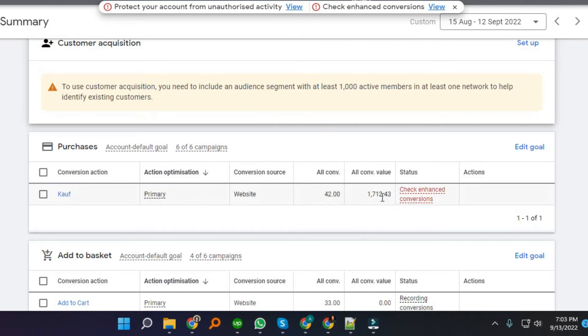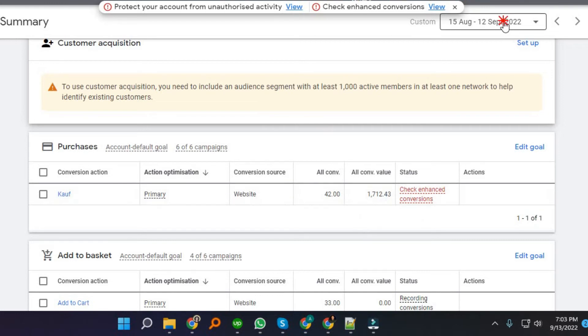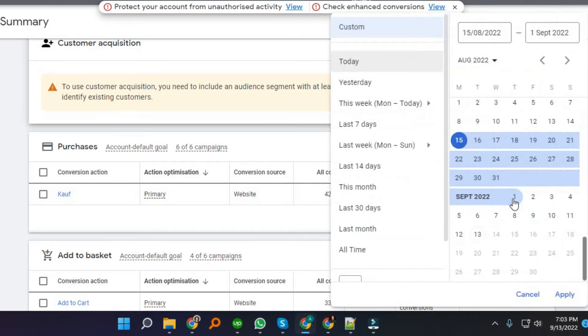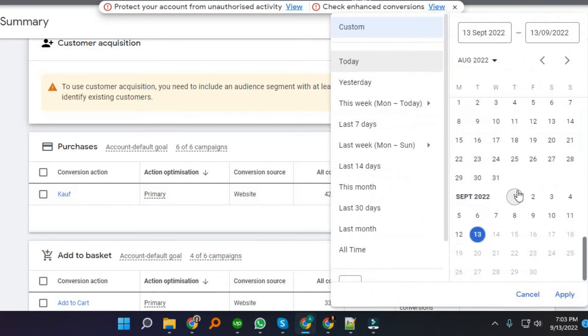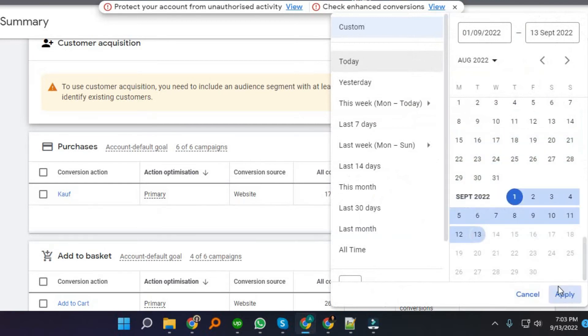Here is our Conversion Value. We can select a custom date range — for example September 1 to September 13 — then Apply, and the conversion value will update accordingly.